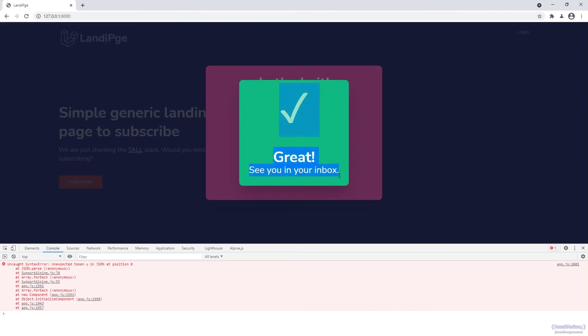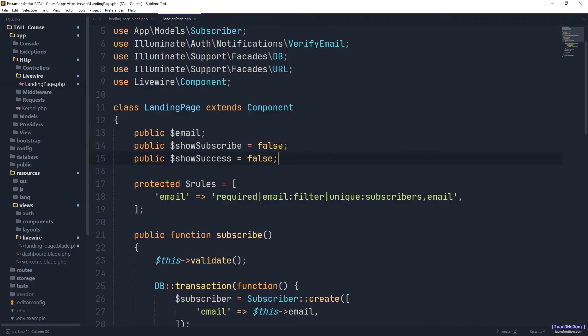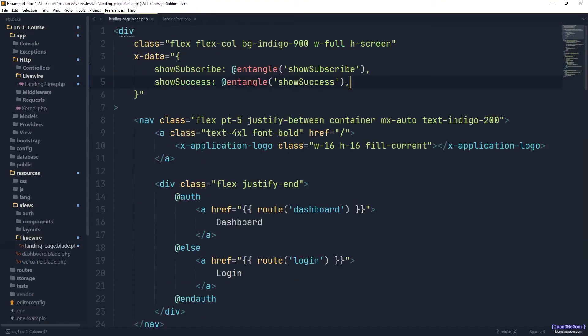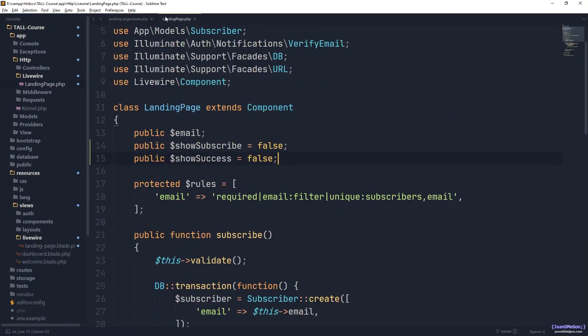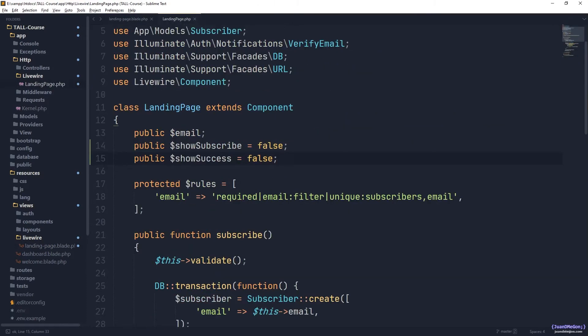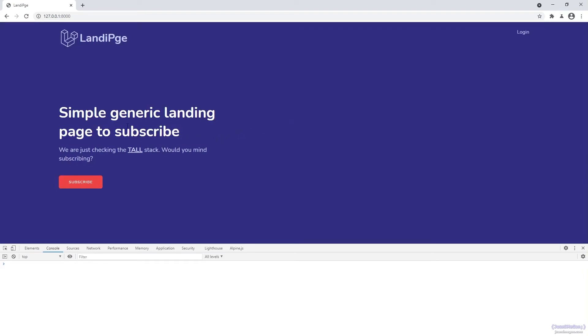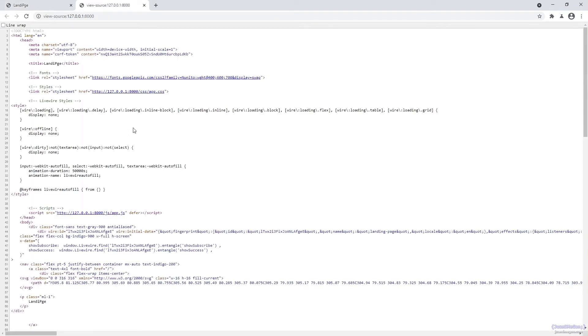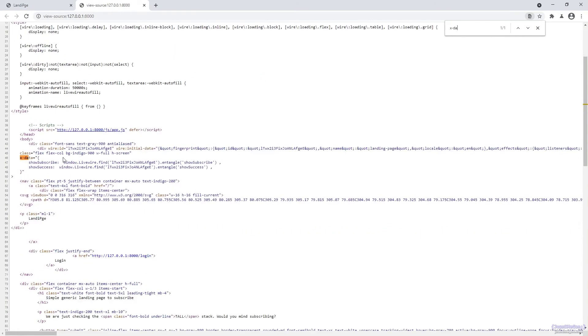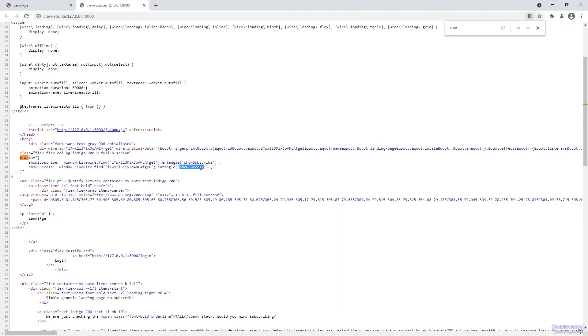Remember, currently they are visible, so as we change that to false, and we can trust that using entangle, we have a communication between those specific components, we are going to hide those by default once again. So let's refresh, and there you have, in fact, if you check the source code, you can see how in the X data we have show subscribe equals to this specific value, and show success equals to that. Once again, Alpine is taking care of all the process behind the scenes for you.